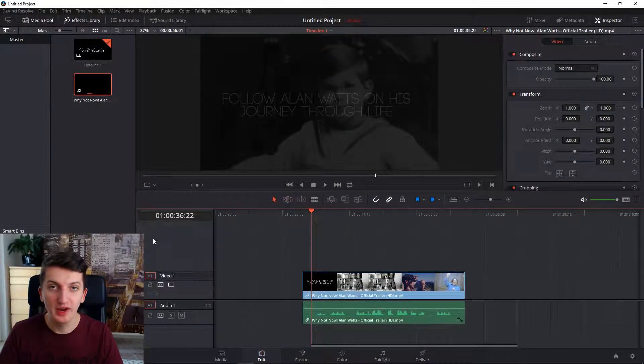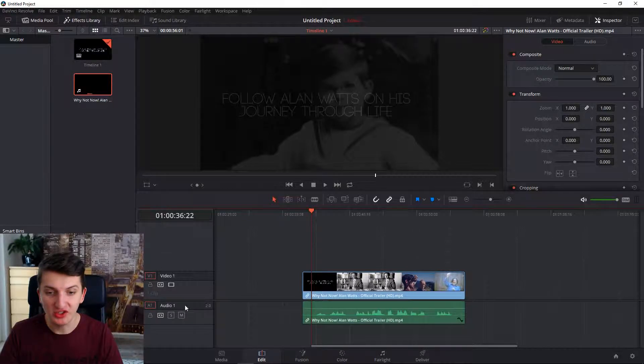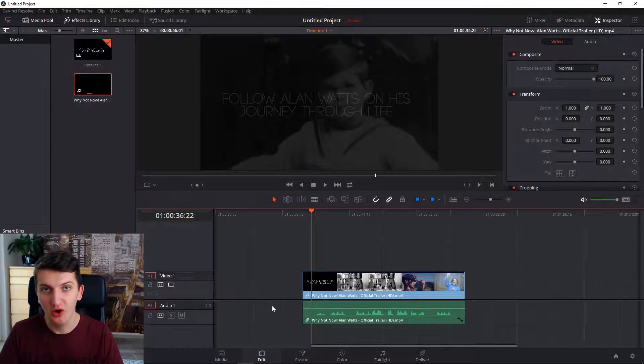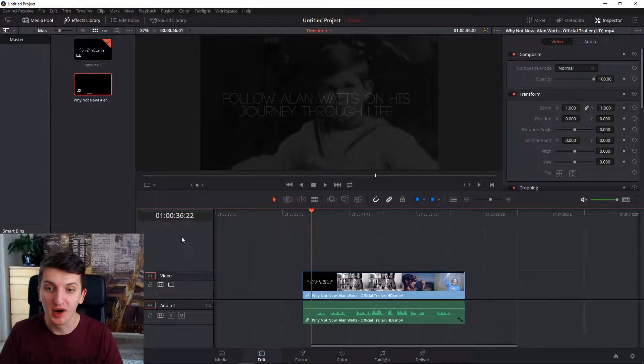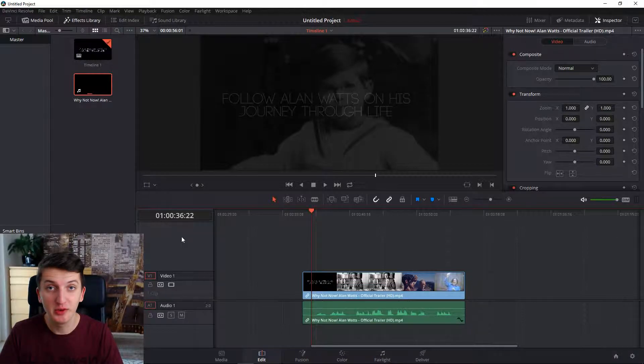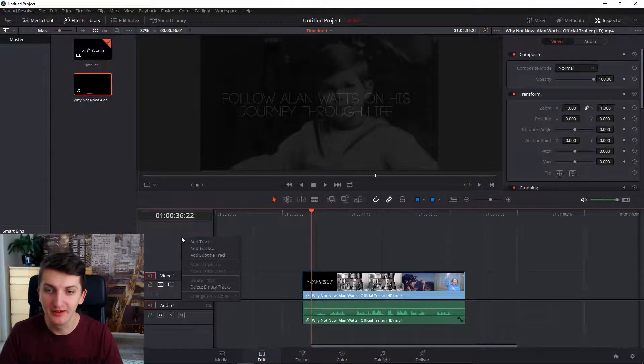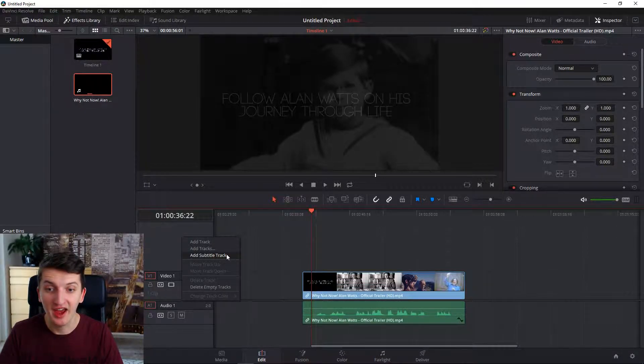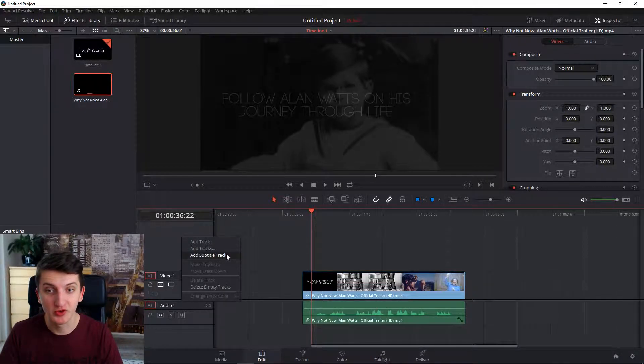We are going to use DaVinci and edit mode. All you have to do is in the left bar, right click and add subtitle track.